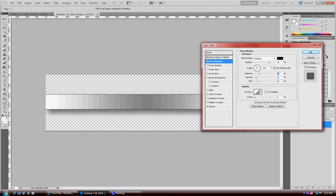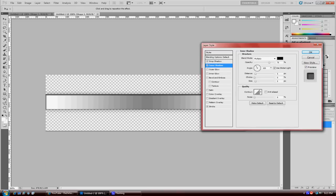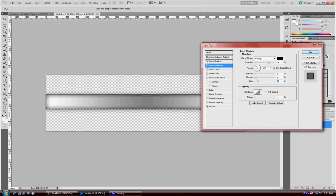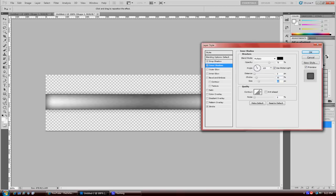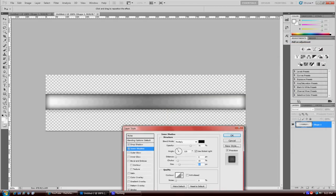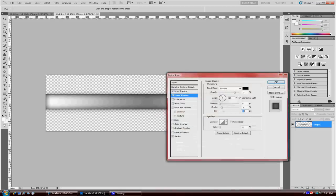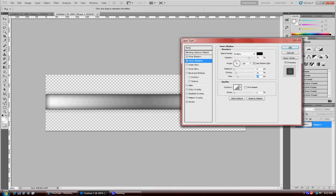After you go to drop shadow, you go to inner shadow. Same thing, put your distance at zero, mess around with the choke and size. But right here in the inner shadow is very specific. You want to give it a little shine look, which is what the white is for in the gradient. If you put it like around 30 or 32, you can see how it kind of gives it that little shine light reflection, which is the kind of effect you want to go for.